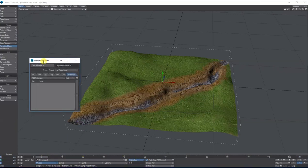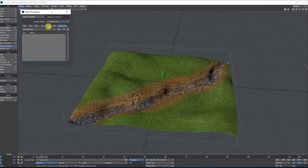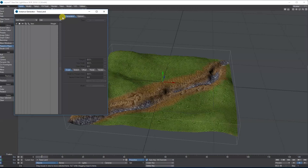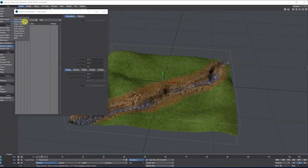We'll start by selecting the land. At the bottom go to Properties, then along to the last tab which says Instancing, then add an Instance Generator and double-click its settings. At the top it shows the instance generator name and the object — my land. I'm adding objects to my land. From Add Object, here are all the different objects; I'm going to click Tree One.